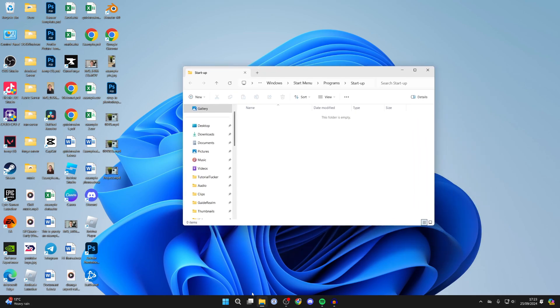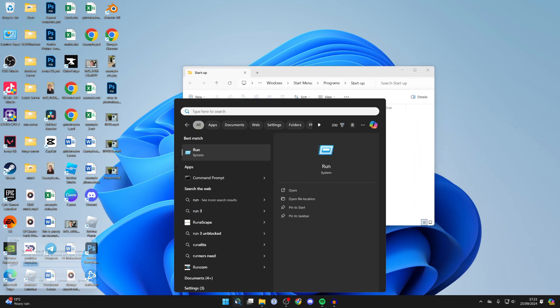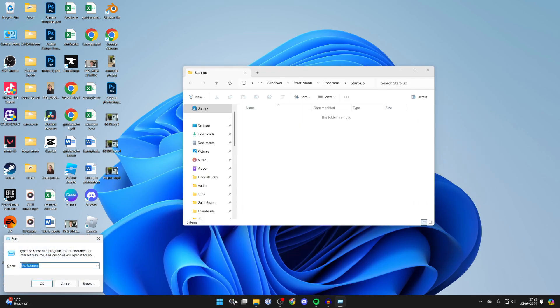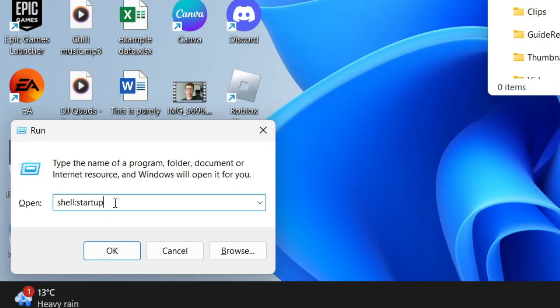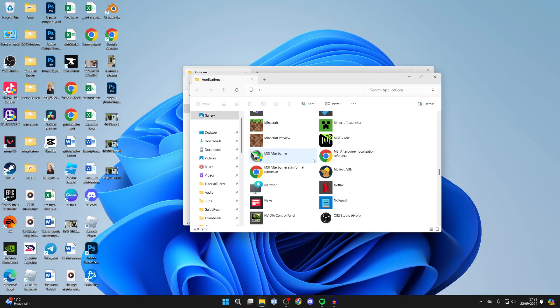Then do the same thing. Click on search and type in run or press Windows key and R, and this time type in shell colon apps folder and press enter.